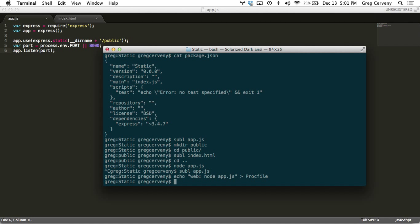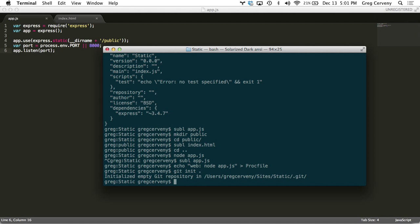Now in order to get our code up to Heroku we need to create a git repository because we push our changes up to Heroku's git server. So let's initialize this directory.